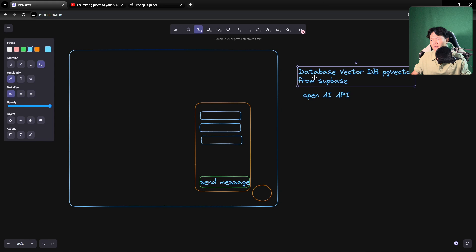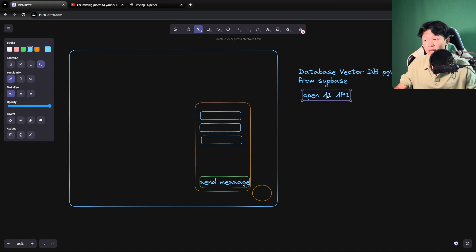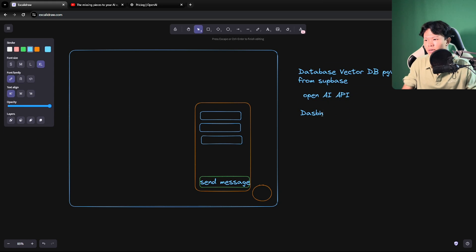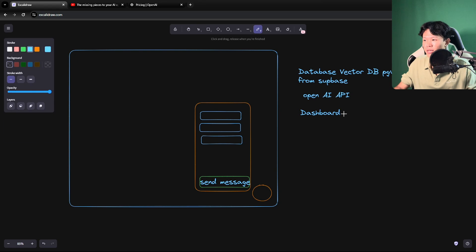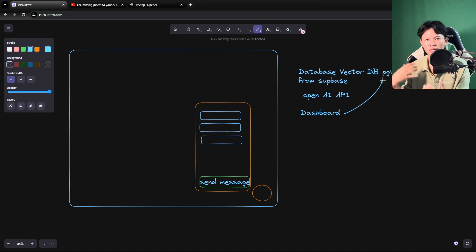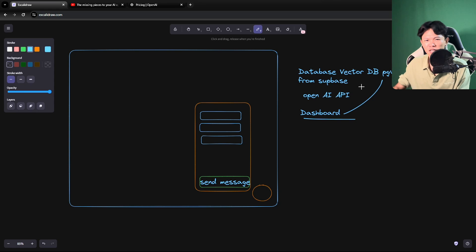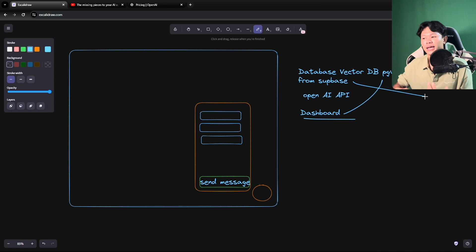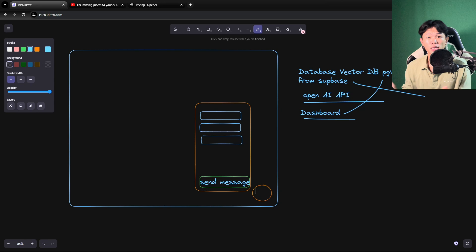We also need to build a dashboard — a place where we pump the data into our database. That is part of the second version. It's a lot bigger. We need all of this to insert data into the database. Maybe you can find a way to skip it, but you just need data inside your database that can be queried and answered with the OpenAI API to the user.